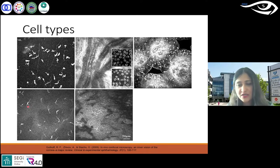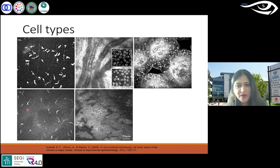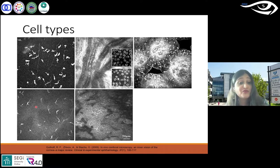In D, you see a lot — these are dendritic cells. Typical spider-like dendritic cells. I'll talk more about these because they represent an immune response to inflammation.